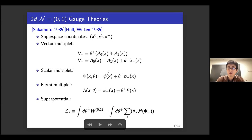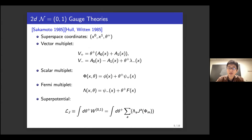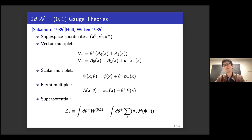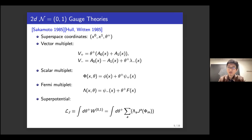Before moving to the string theory construction, let's see the superspace formalism of (0,1) gauge theories. There are three kinds of supermultiplets. The first is the vector multiplet, which has a gauge boson; the only on-shell degree of freedom is a left-moving Majorana-Weyl fermion. There are two matter multiplets: the scalar multiplet, which has one real scalar and one right-moving Majorana-Weyl fermion, and the Fermi multiplet, which has only a left-moving Majorana-Weyl fermion as its on-shell degree of freedom.